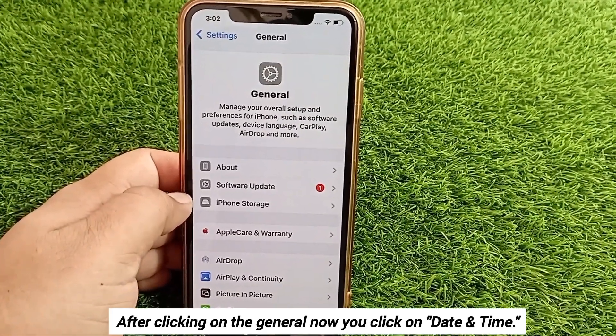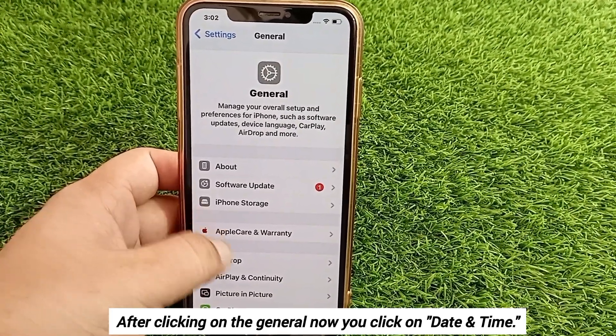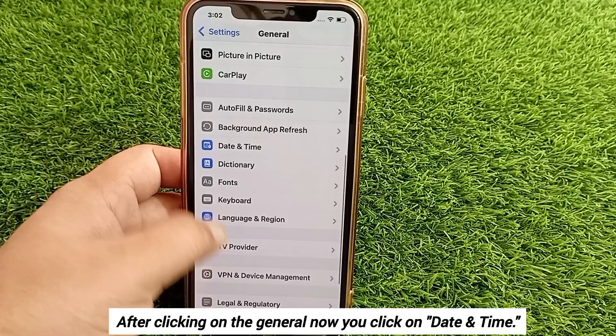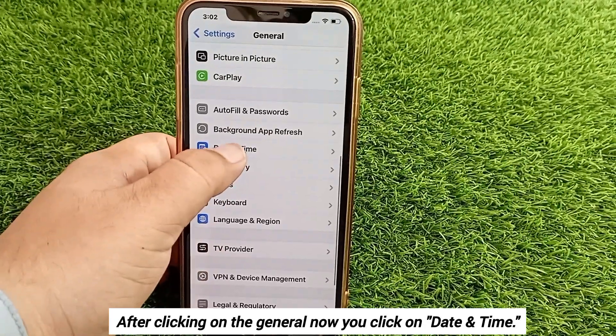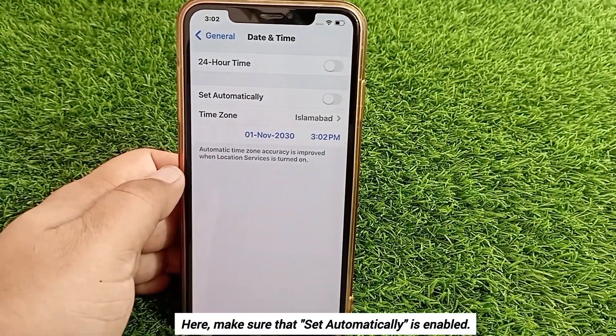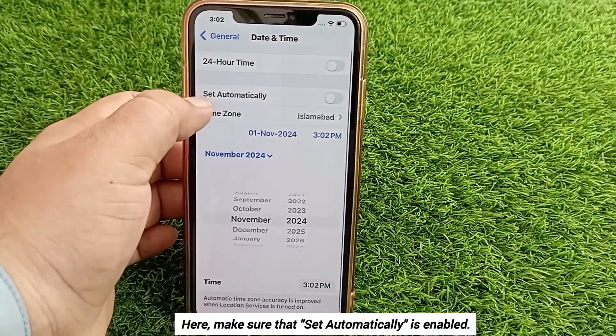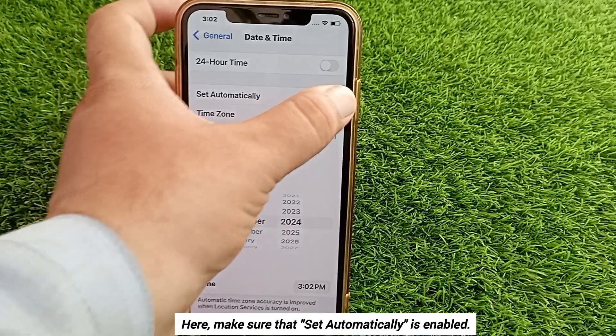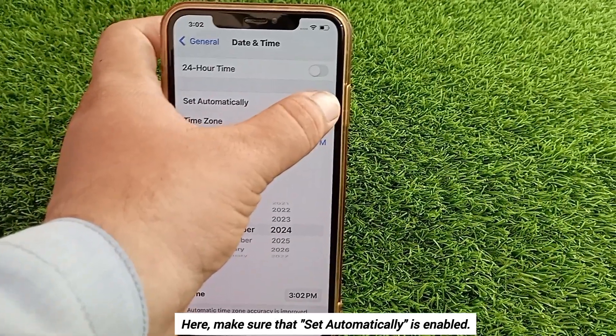After clicking on General, click on Date & Time. Here, make sure that 'Set Automatically' is enabled.